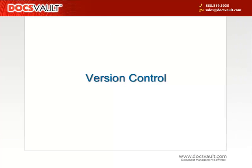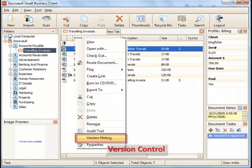Version Control allows users to keep multiple versions of any file within DocsVault, and ensures that all users are using the latest version.